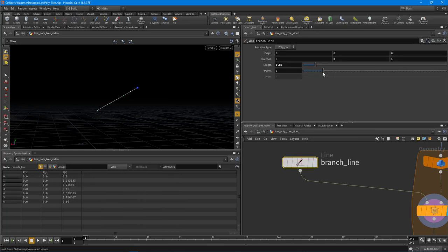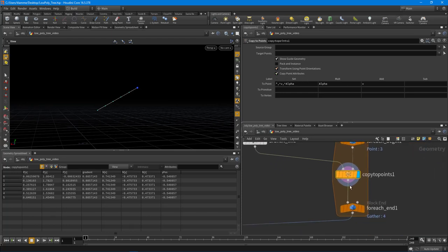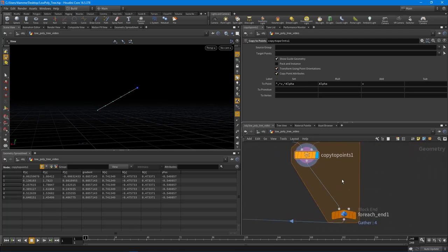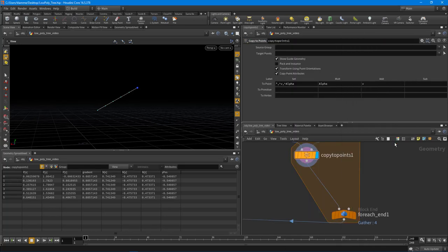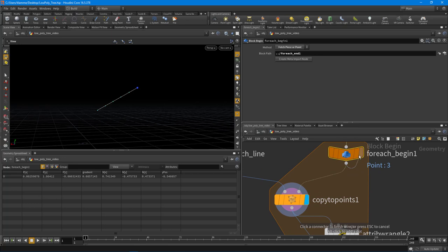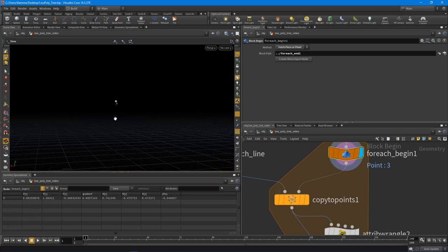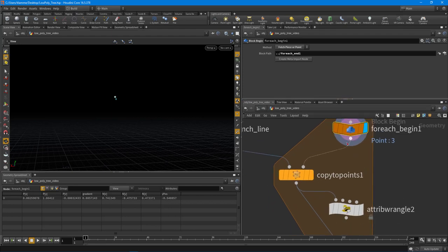There are two ways to do this. One way is to just use the value coming in from copy-to-points. The other way, which I'm going to use, is to drop down an Attribute Wrangle node and do some more VEX. I'll pipe in the individual point we're currently working with — it's always point zero because we're working through each of the points, so it always has an ID of zero. I'll wire that into the second input, and remember inputs are zero-based.